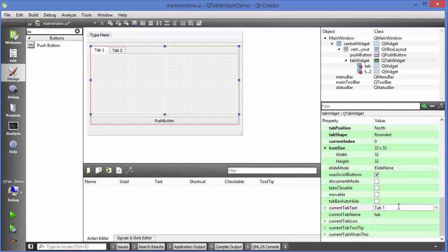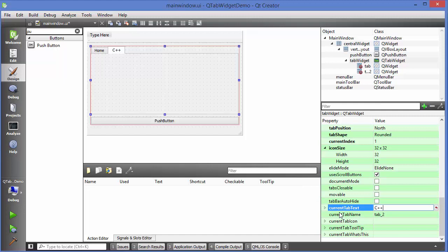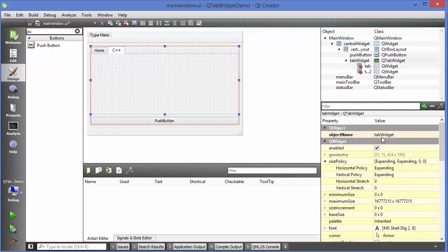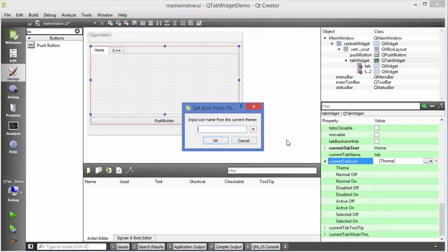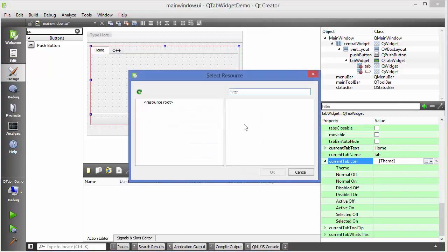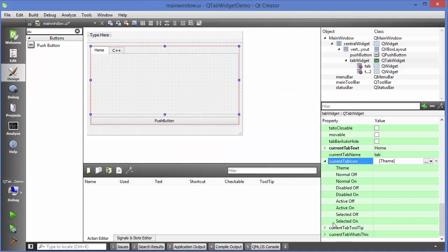The next property is Current Tab Text — whatever tab is selected, you can change its text. For example, this could be 'My Home Tab', the second tab 'C++', and so on. You can also provide the tab name, which is like an object name. The tab widget has an object name for the whole widget, and each individual tab has its own object name, which is the Current Tab Name.